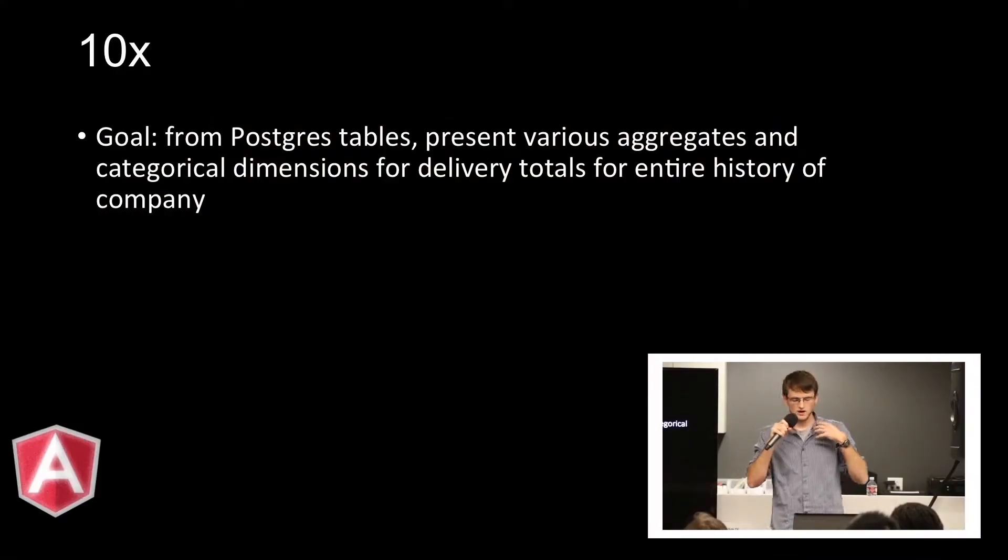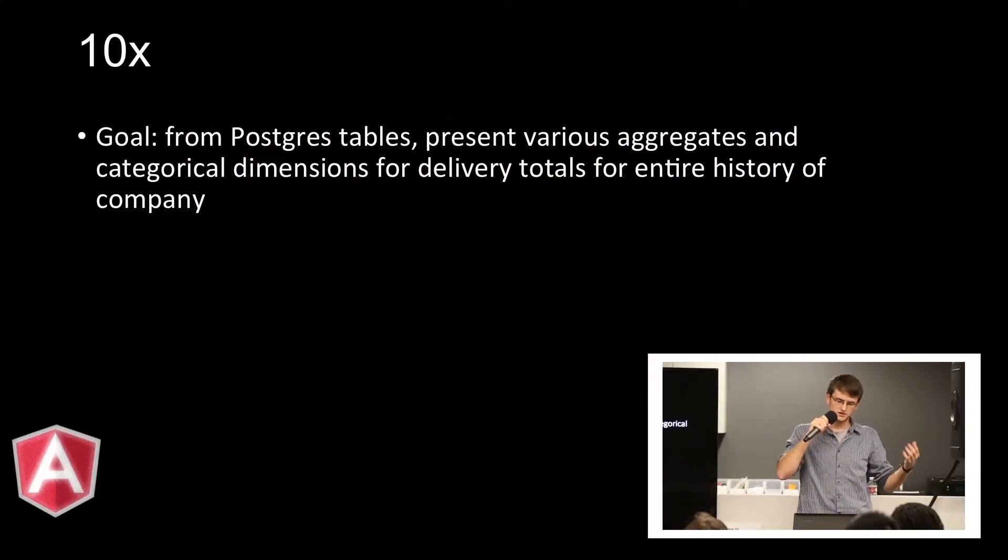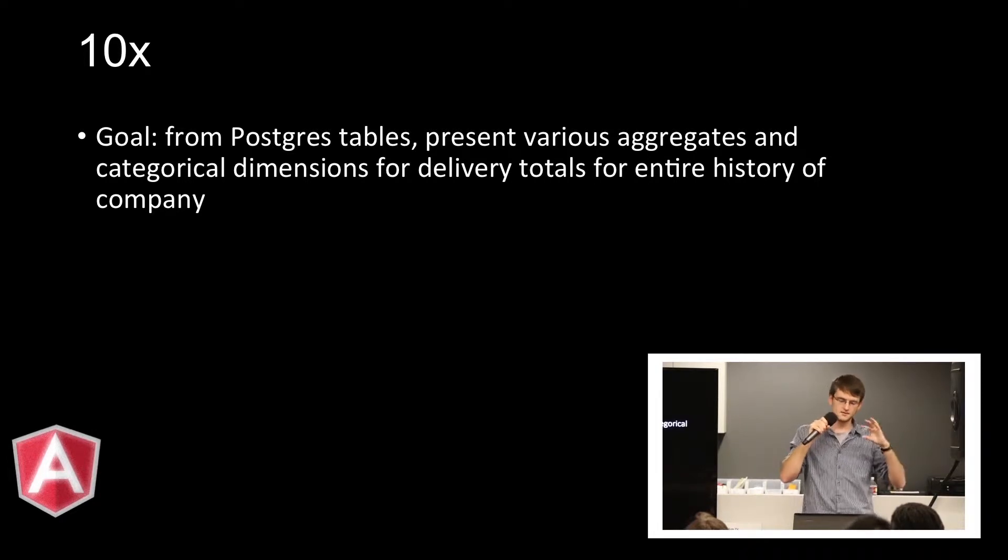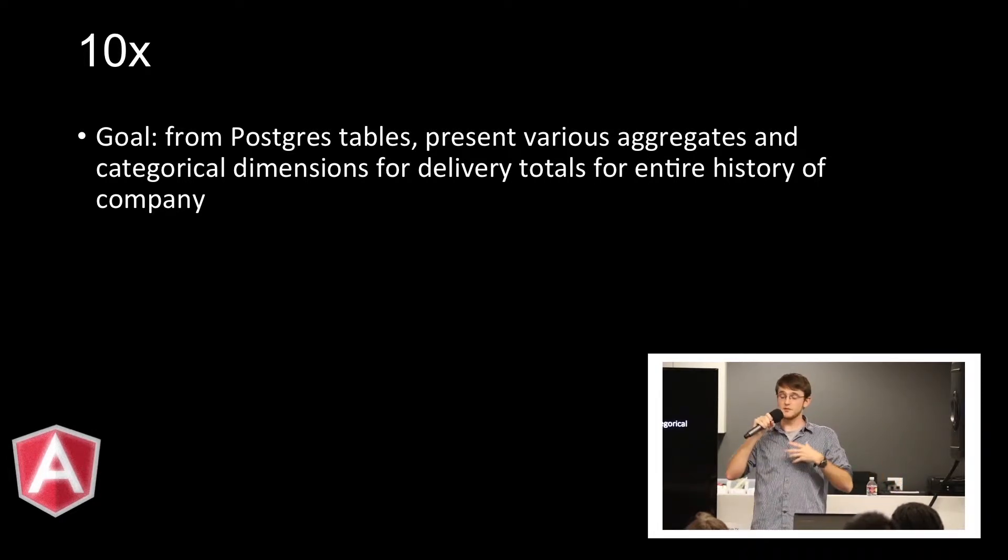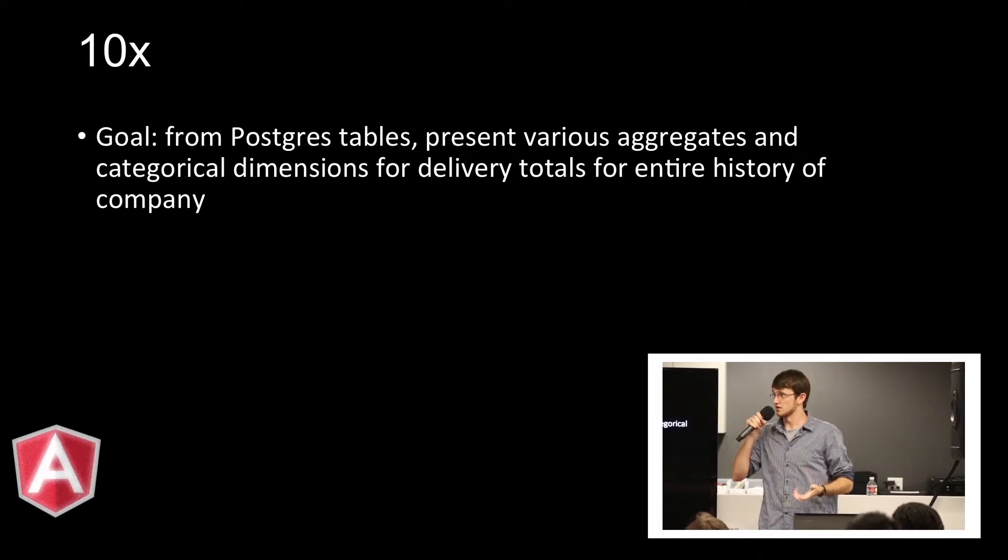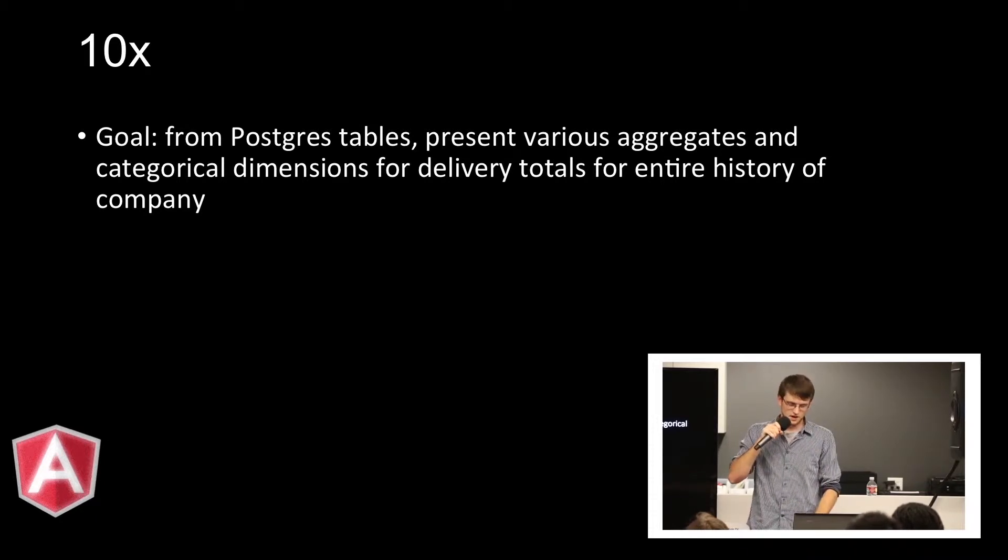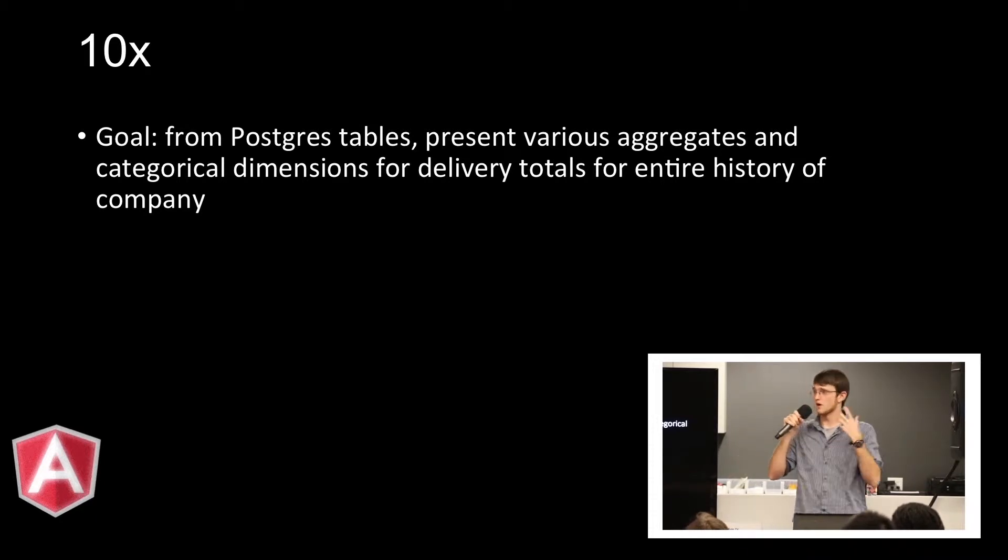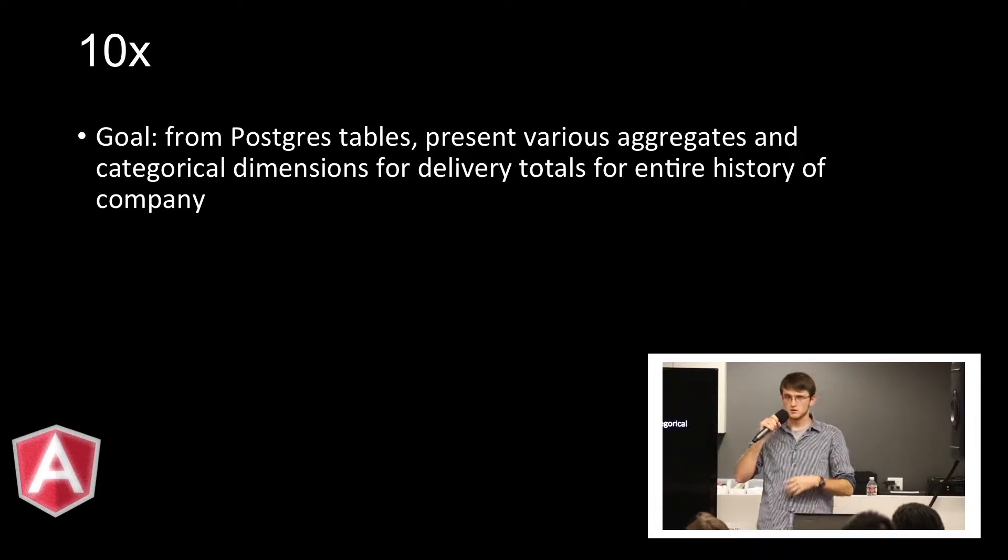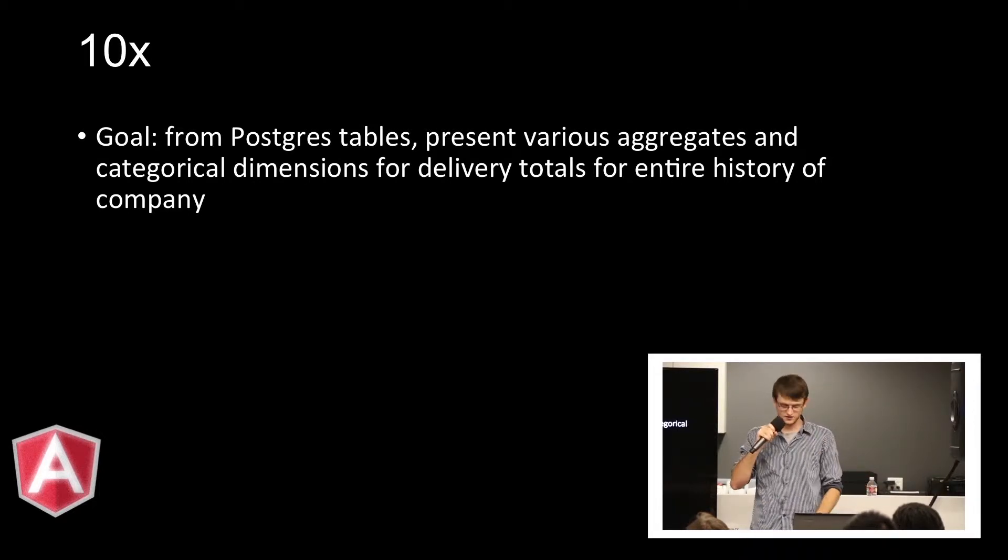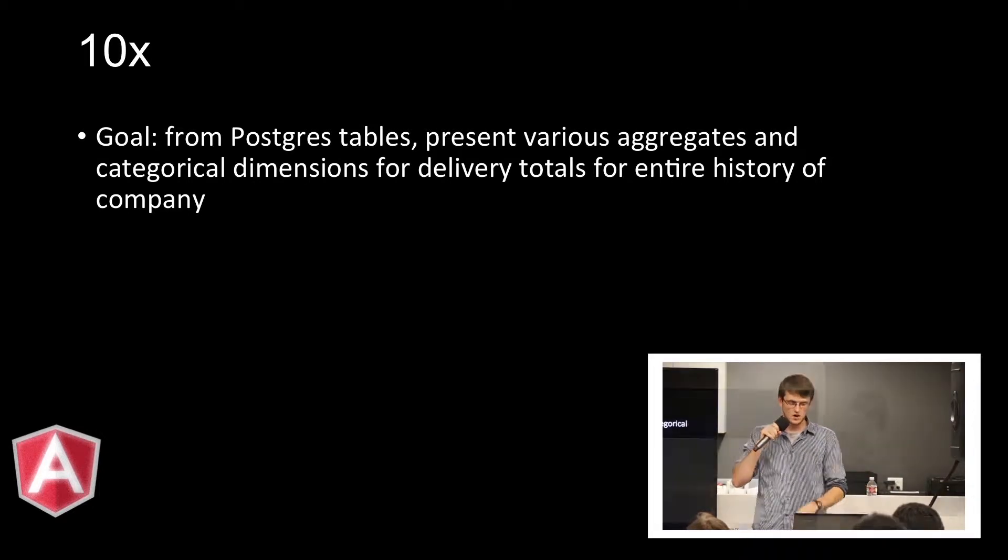I wanted to start off with a use case that I experienced at DoorDash. This was a relatively simplistic data visualization that we were doing. It was really just a multi-dimensional table that we wanted to slice data and analyze in different ways. We had all this data in Postgres. We wanted to present aggregates of it and categorize it and do different dimensions for how many deliveries we had done in a single day. And we wanted to do this for the entire history of the company. And we wanted to display it all at once. DoorDash is now very large, and there's a lot of data that goes into that.